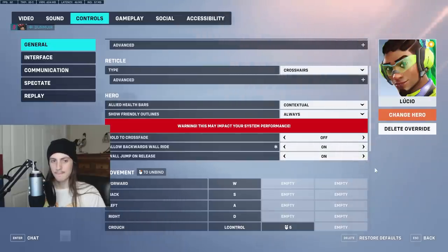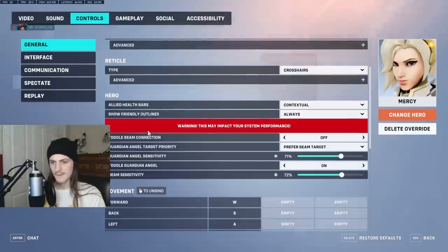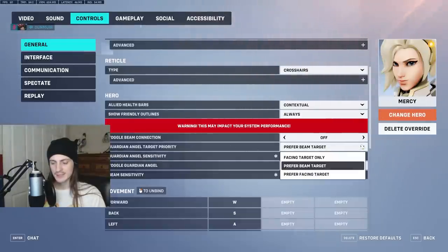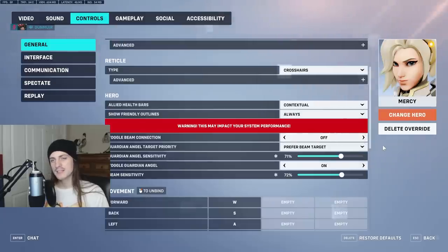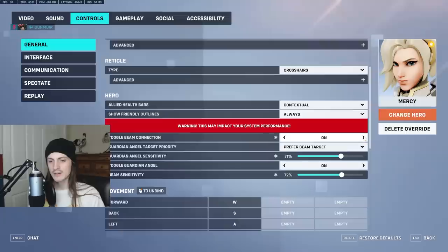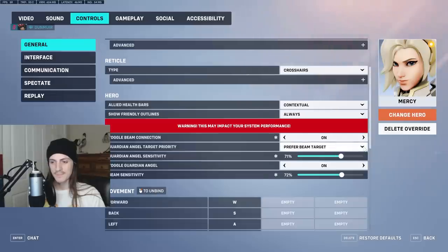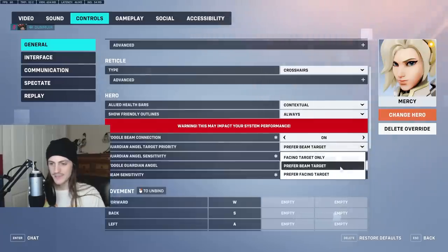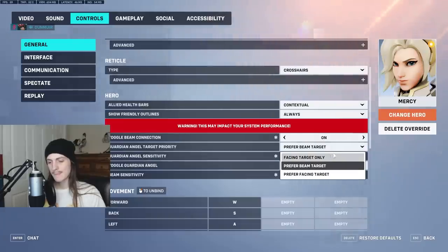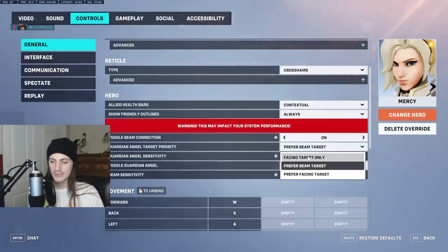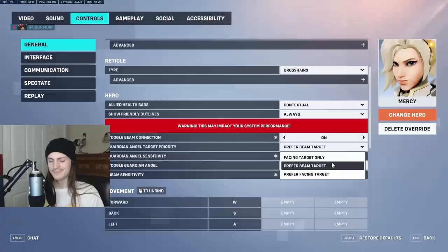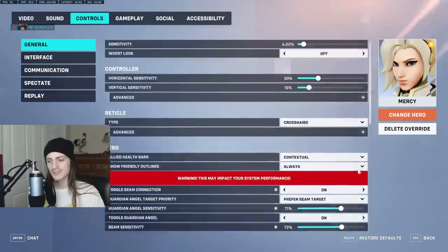For Mercy, there are different settings that allow you to do different things. Toggle beam connection is objectively better because you don't have to let go and reconnect to someone else, which takes a slight bit of time on the healing. Preferred beam targets and toggle Guardian Angel are very much personal preference — they allow you to do different things. Facing target allows you to look around and have more control, while beam target mode allows you to look around more freely. It's really just completely personal choice — there's no hard answer on what's better.